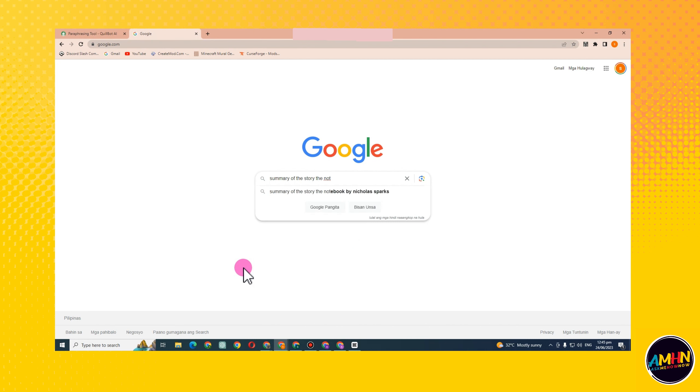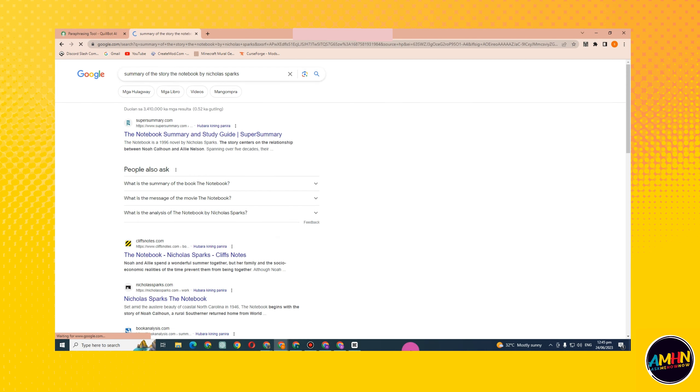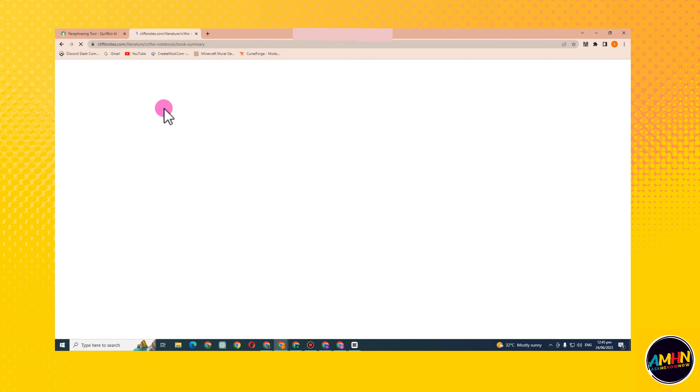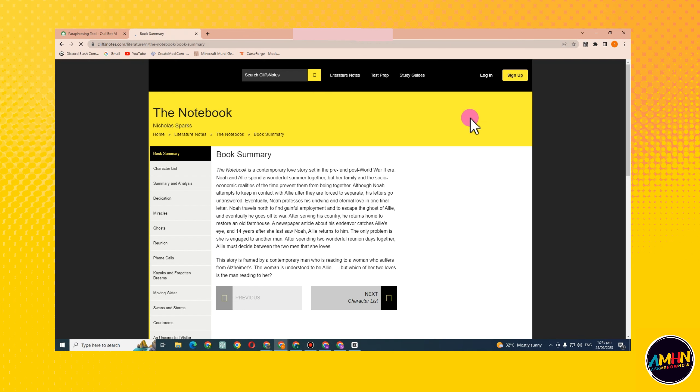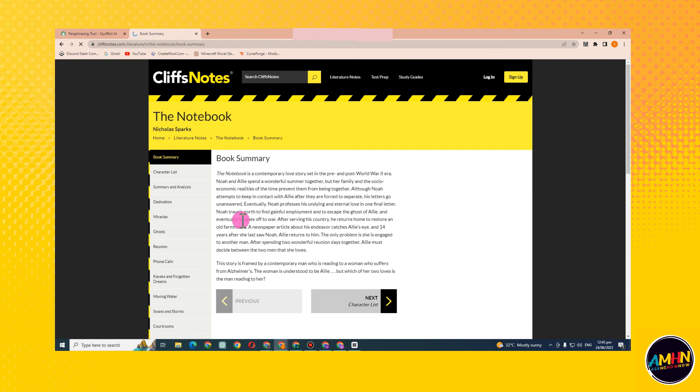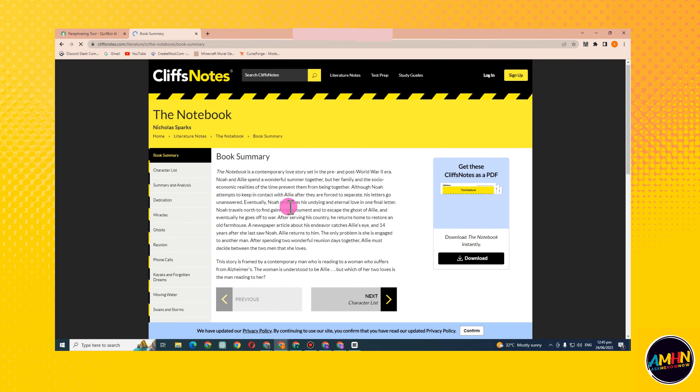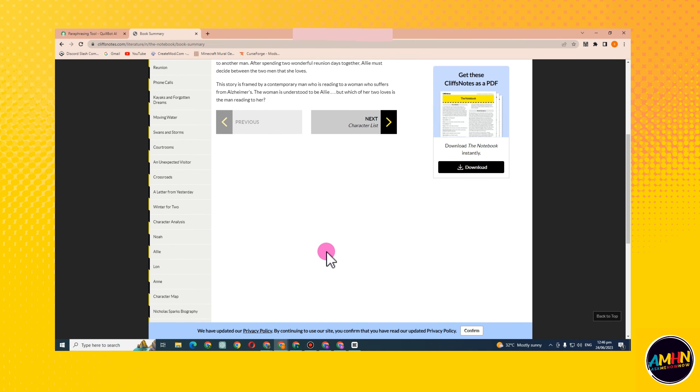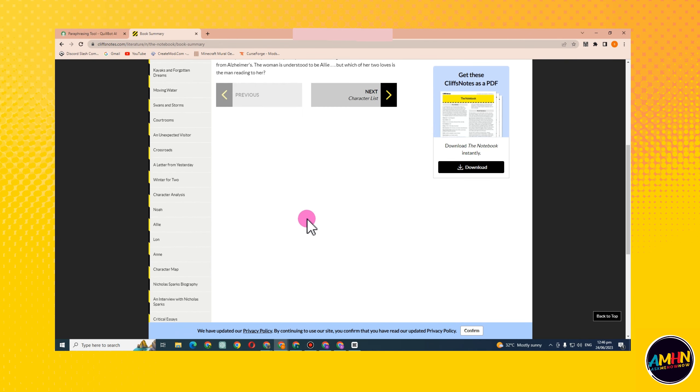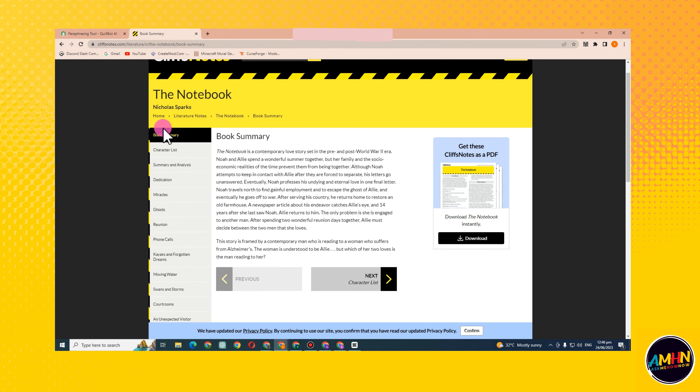You just have to select one. Let's say this one here. Tap this one, and then all you have to do now is simply copy the part which you want to paraphrase.